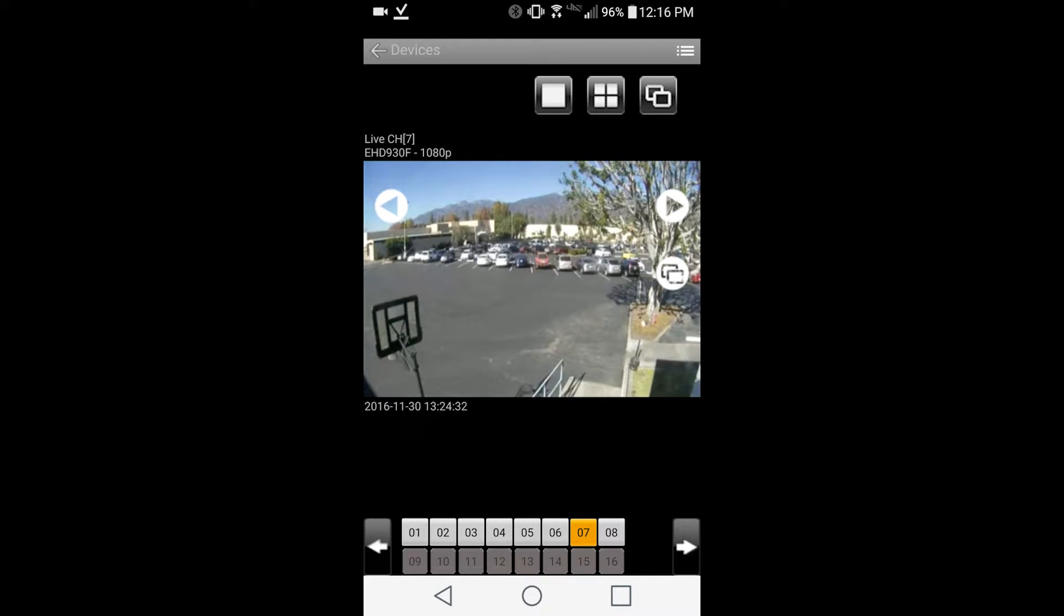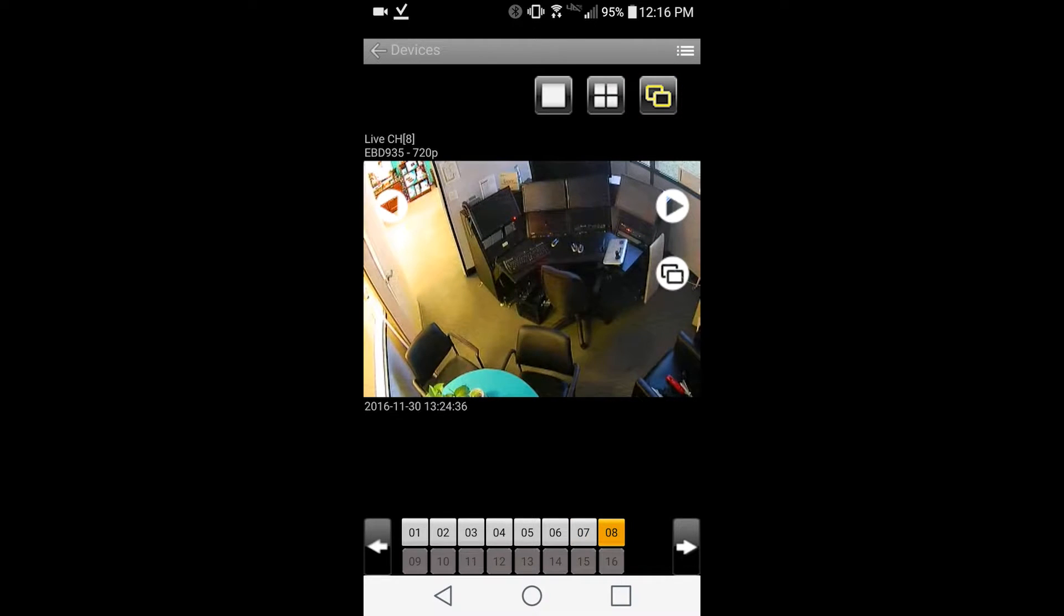Tap the sequence button to begin the automatic sequence mode. This will cycle through all available cameras.